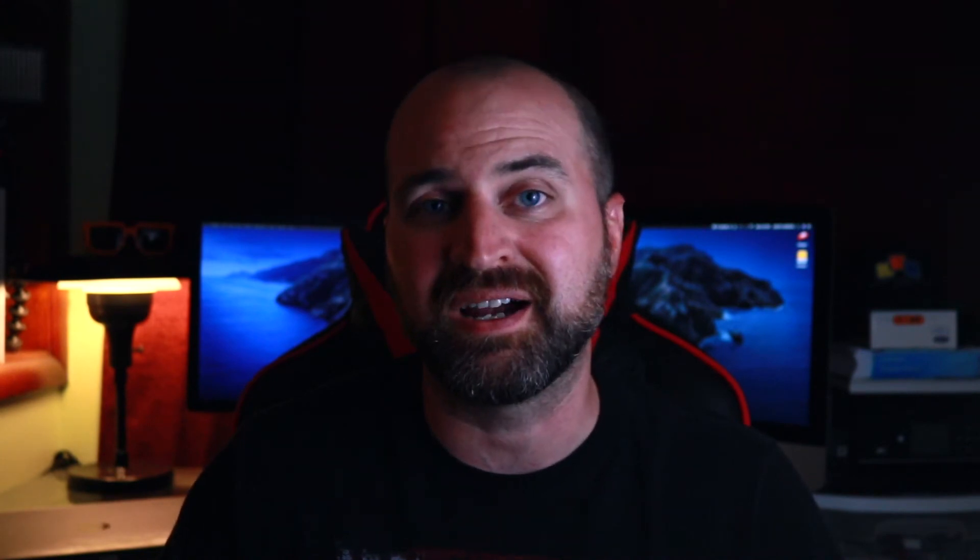Before we jump in and I show you how to use SyncMate, you must be running at least Android 5 or higher and Mac OS 10.10 or higher.